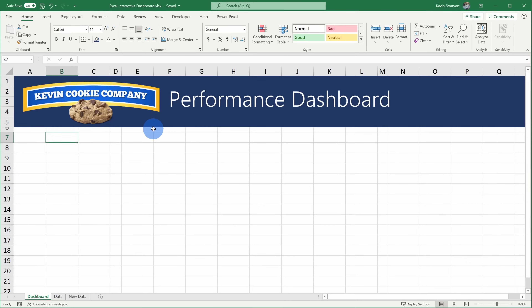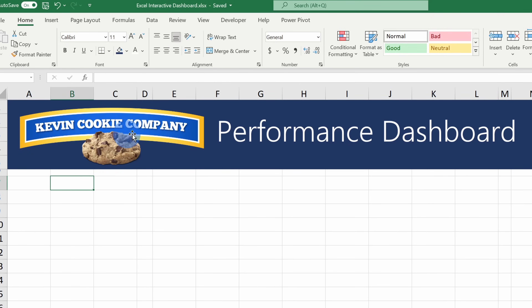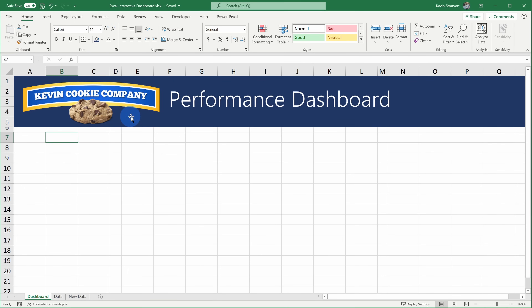Here I am in Microsoft Excel and I want to create a performance dashboard for the Kevin Cookie Company. Leadership is always asking me questions about things like our profit, unit sales, and that type of business stuff. I figured I could create a dashboard to answer all of those different questions. That way, I can continue focusing on my YouTube videos. As you can see, I don't have anything in this workbook yet, but luckily I have data to build my dashboard.